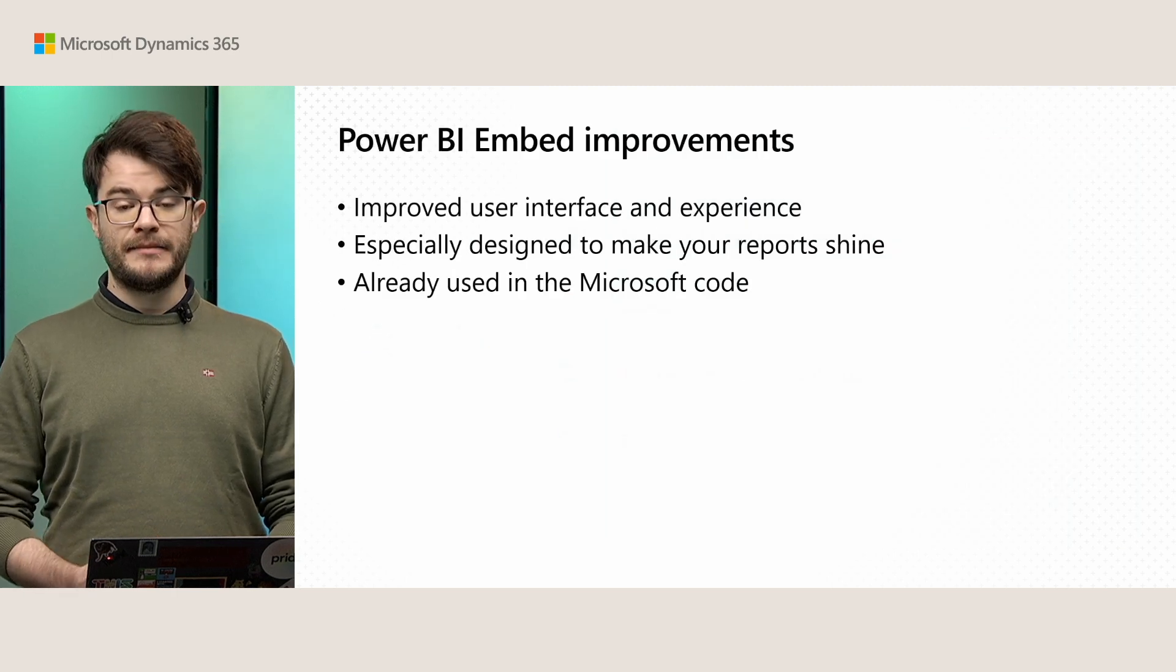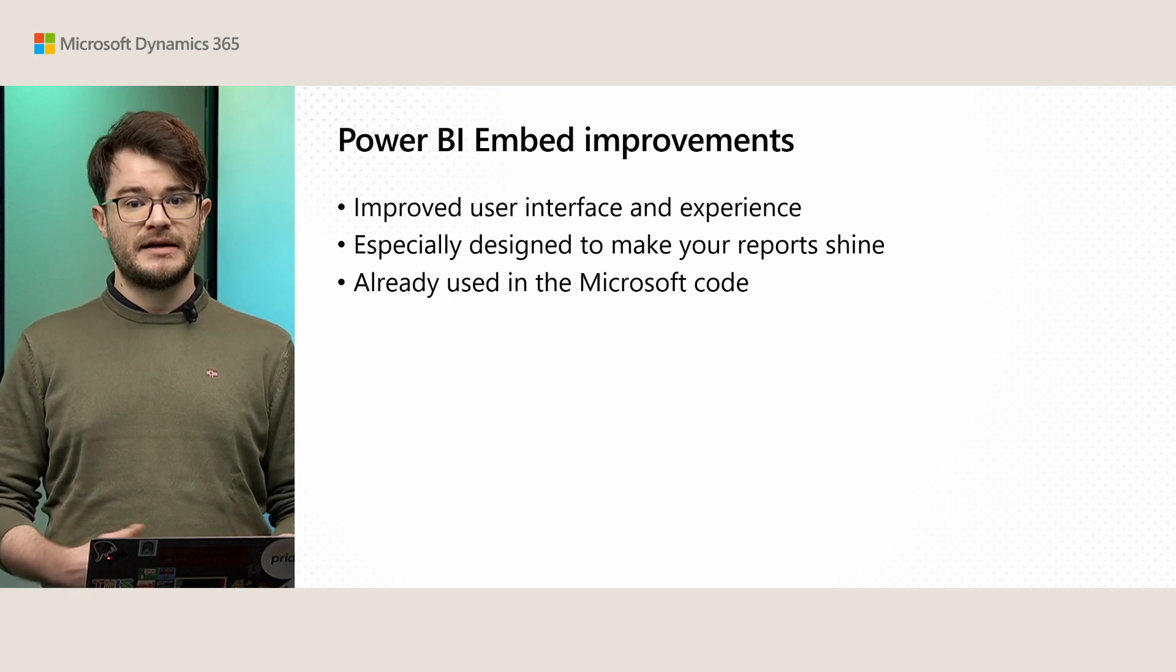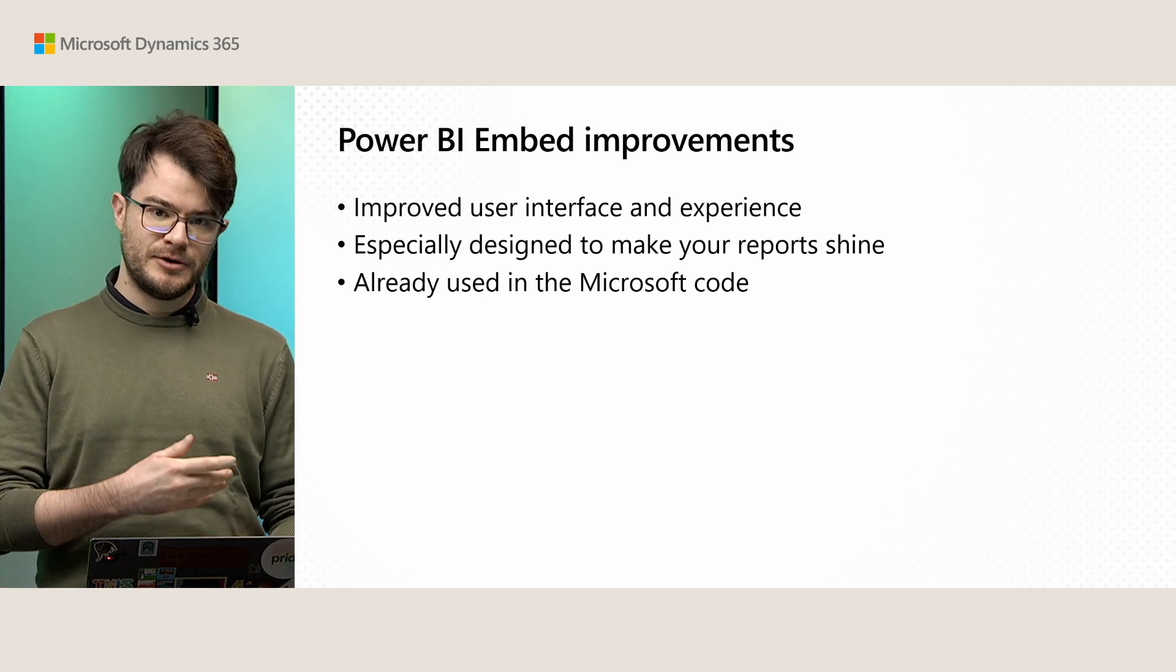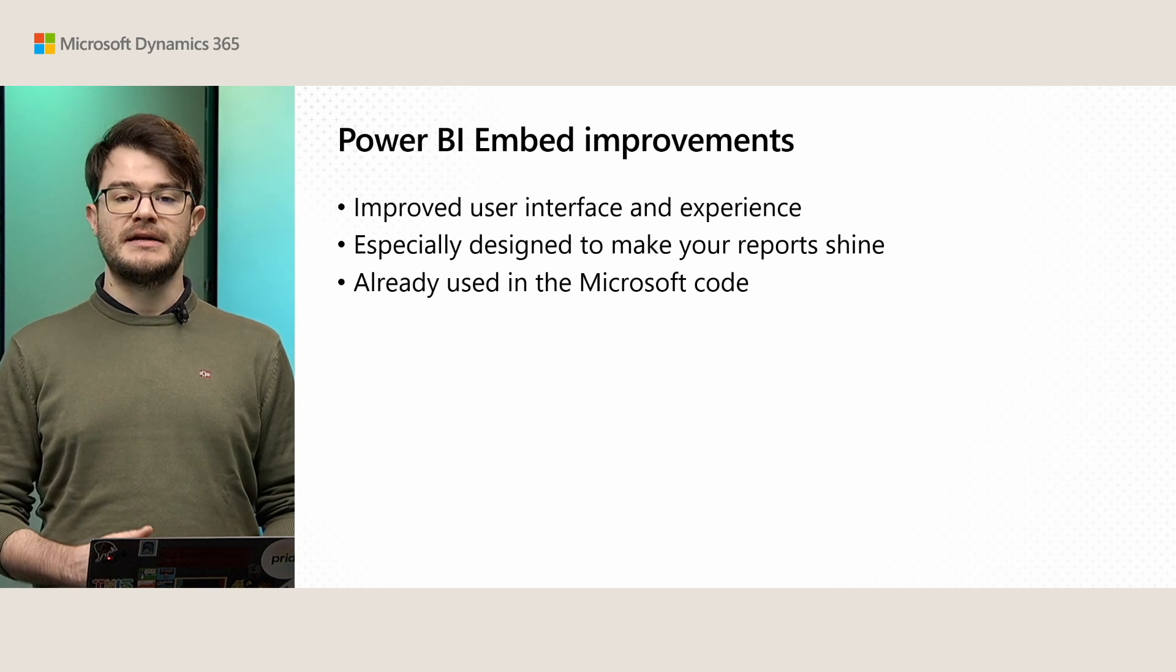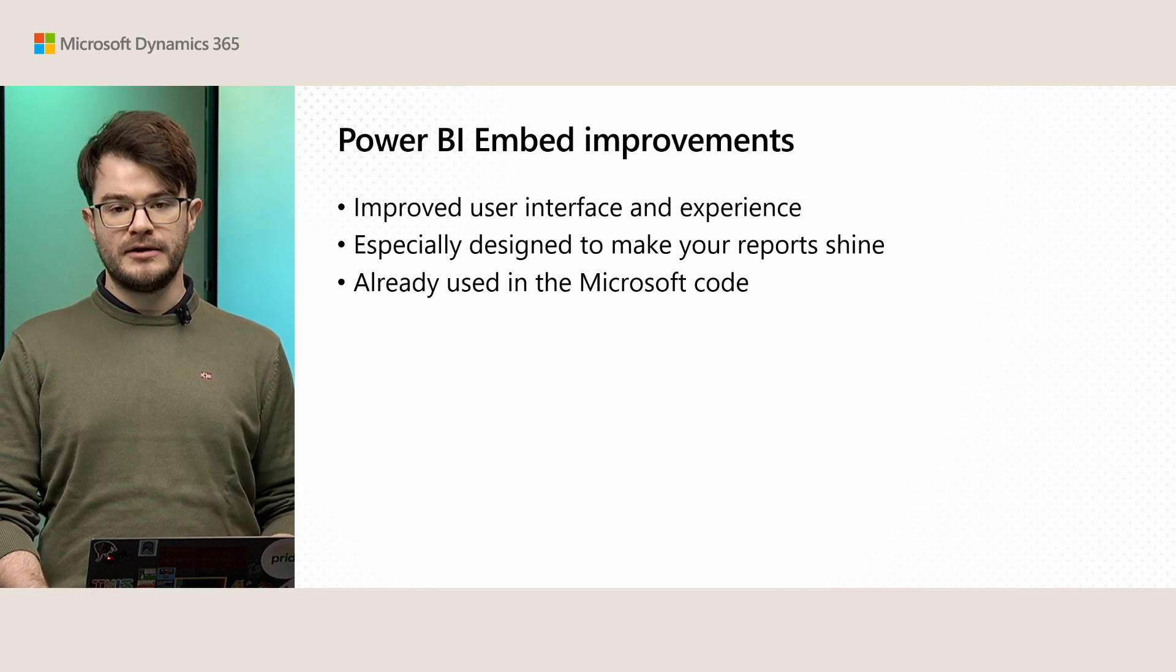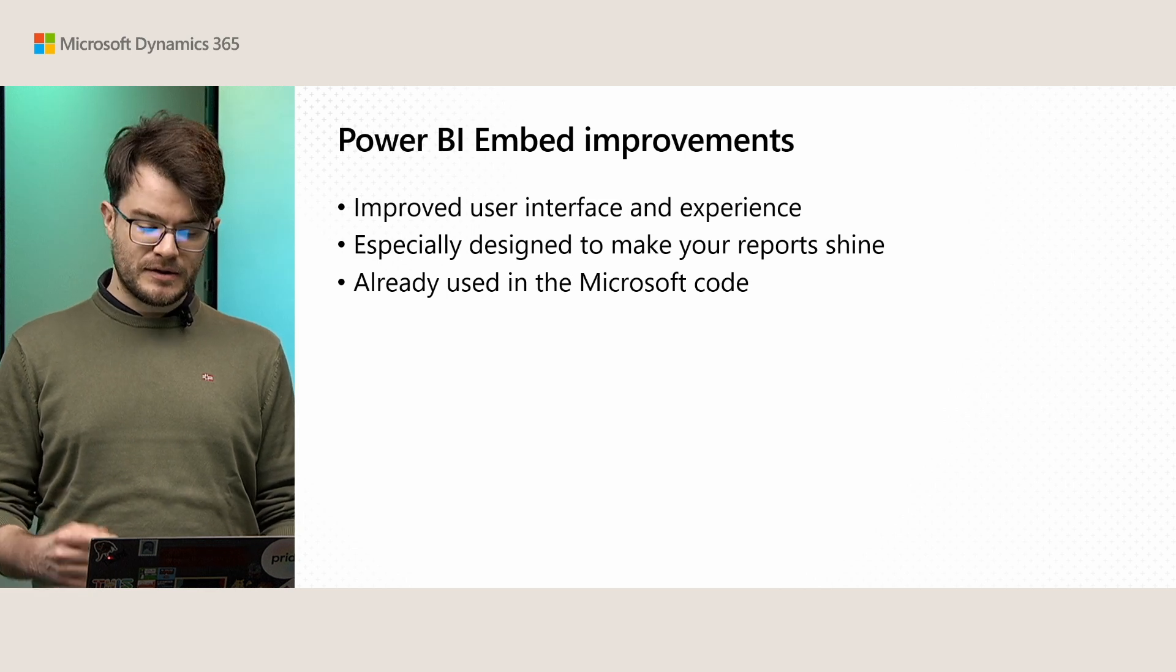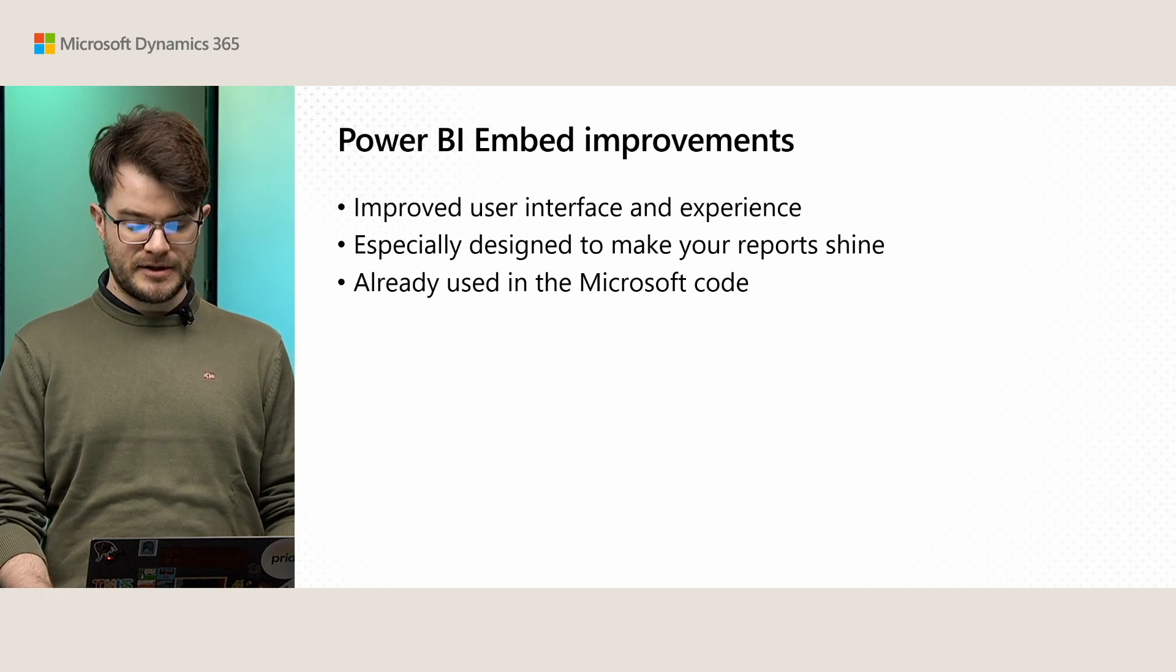Talking about the Power BI Embedding improvements, we have an improved user interface that just looks nicer, feels nicer, and makes the reports that you introduce into Business Central shine embedded into our pages. We also use these already in the Microsoft code because we think it's the best way to present reports to the user. As you know, we had around 70 to 80 new reports included in Business Central in the last few waves. These are also going to take advantage of these improvements and will just look nicer inside the Business Central UI.